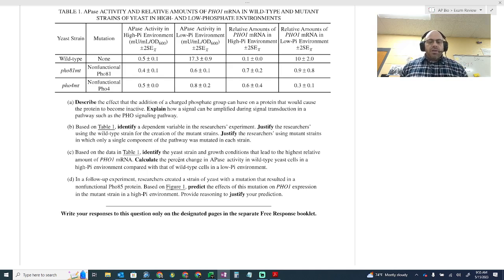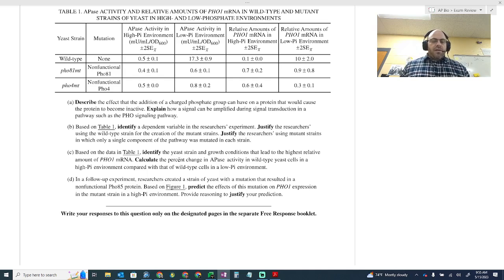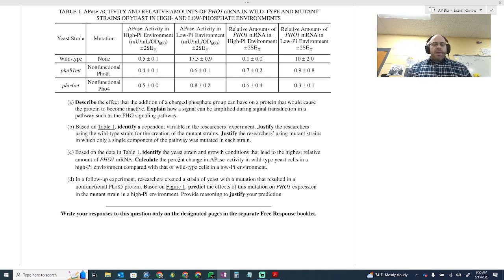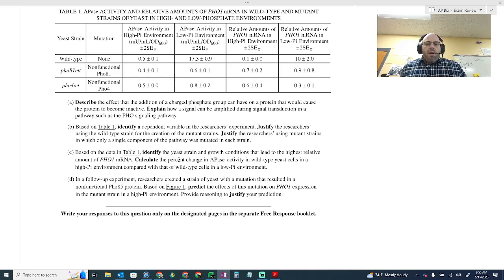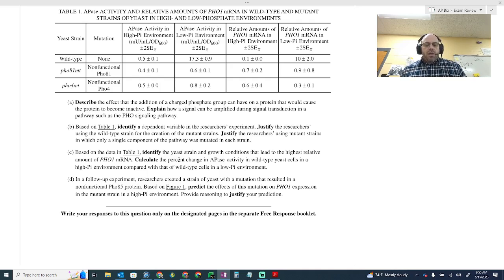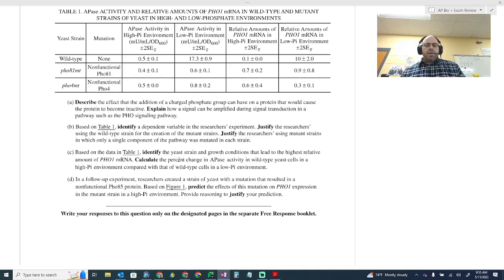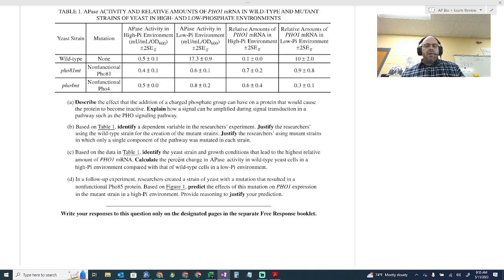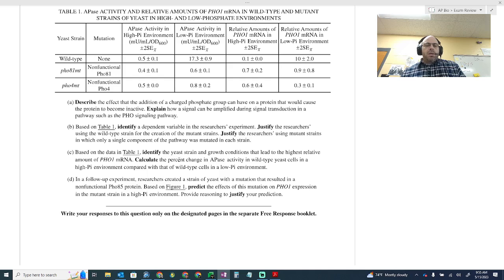Calculate the percentage change in ATPase activity in wild-type yeast cells in a high-P environment compared to that of wild-type cells in a low-P environment. I had problems with this one because I felt like it's worded ambiguously. I feel like it's hard to tell what it's asking you to base your comparison off of. And so I had some real issues with that.